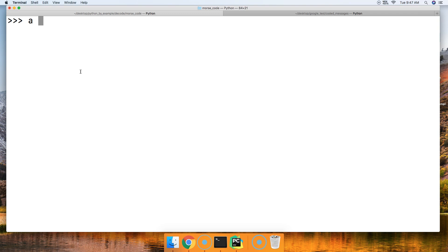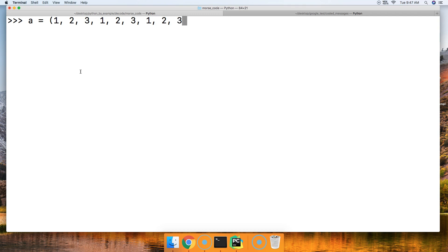A is going to represent our tuple, and we're going to put some numbers in here: one, two, three, one, two, three, and let's do it one more time, one, two, and three.